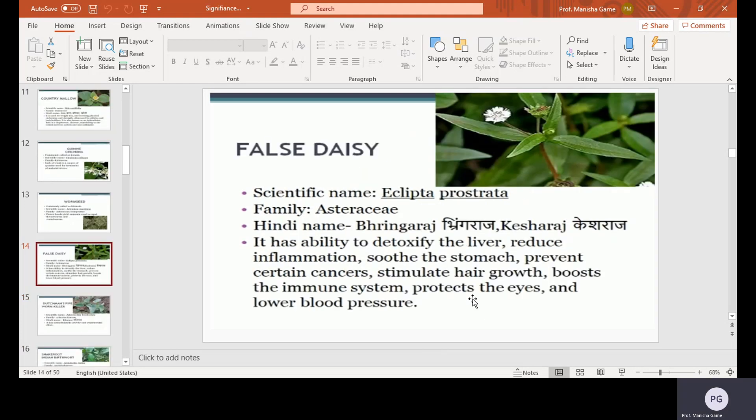False daisy, scientific name Eclipta prostrata, family Asteraceae, Hindi name Bhringraj or Kesharaj. It has the ability to detoxify the liver, reduce inflammation, soothe the stomach, prevent certain cancers, stimulate hair growth, boost the immune system, protect the eyes, and lower blood pressure.